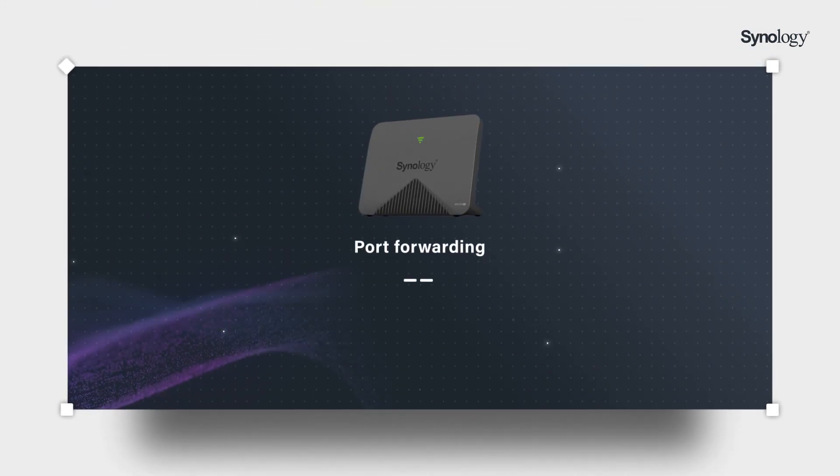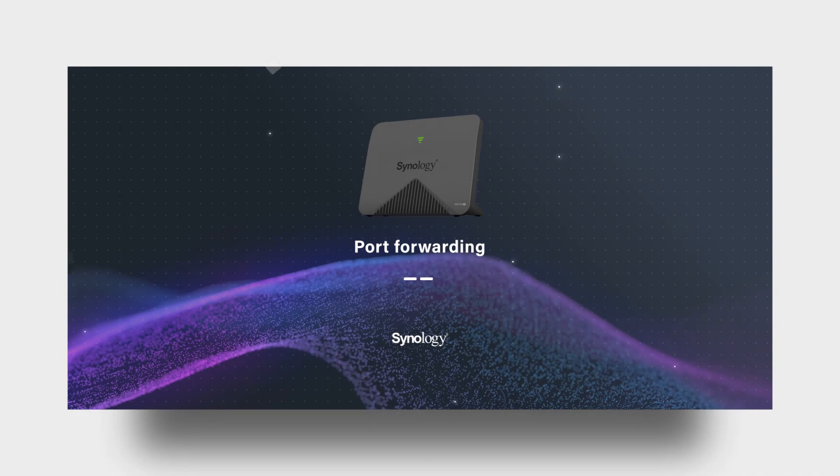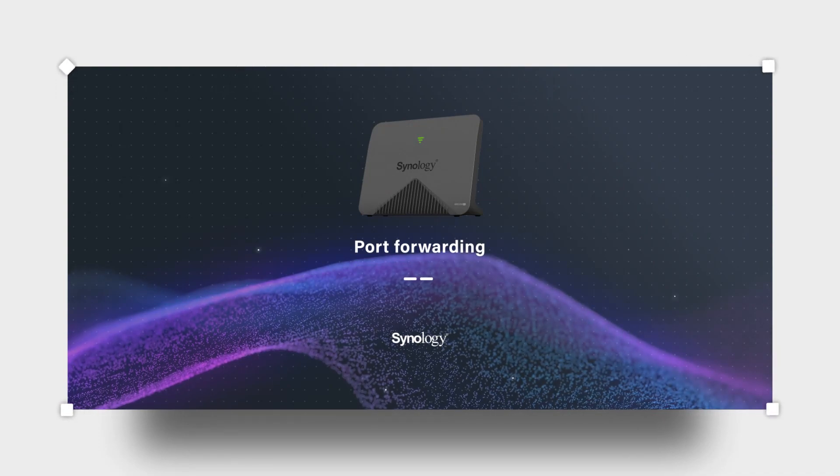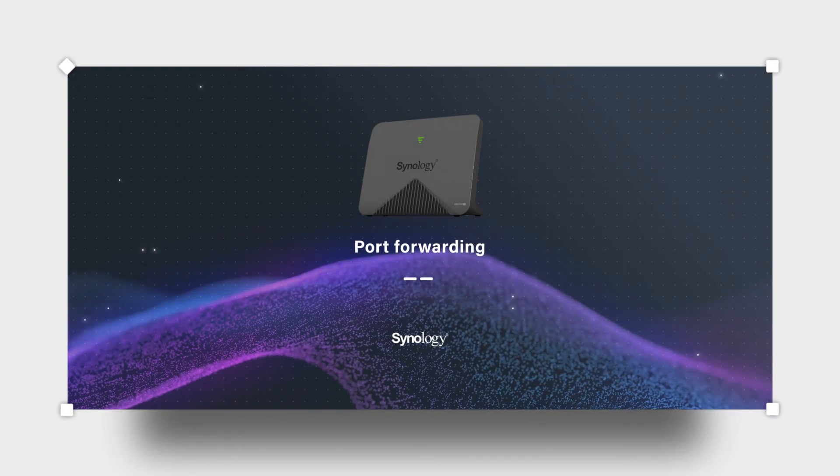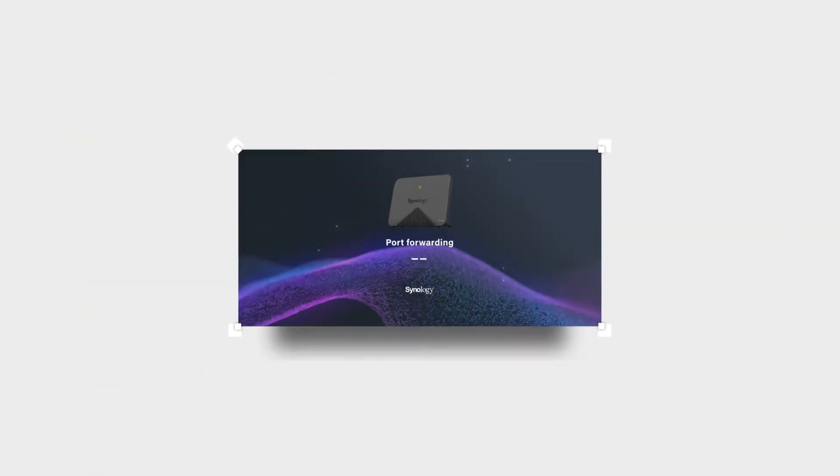To learn more about port forwarding, visit the links in the description. Thank you.